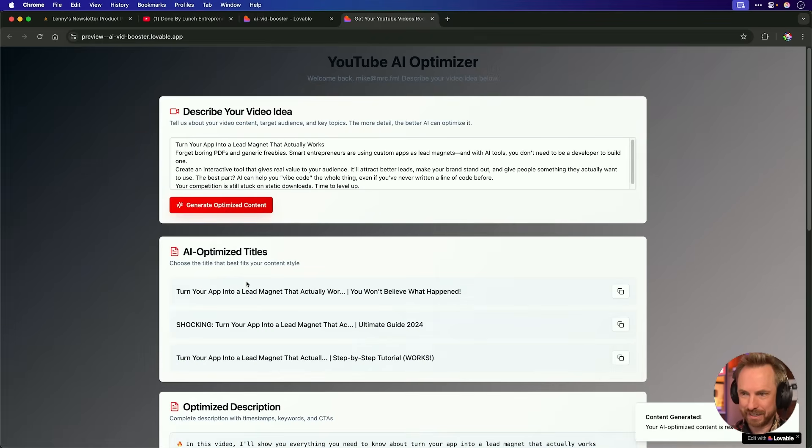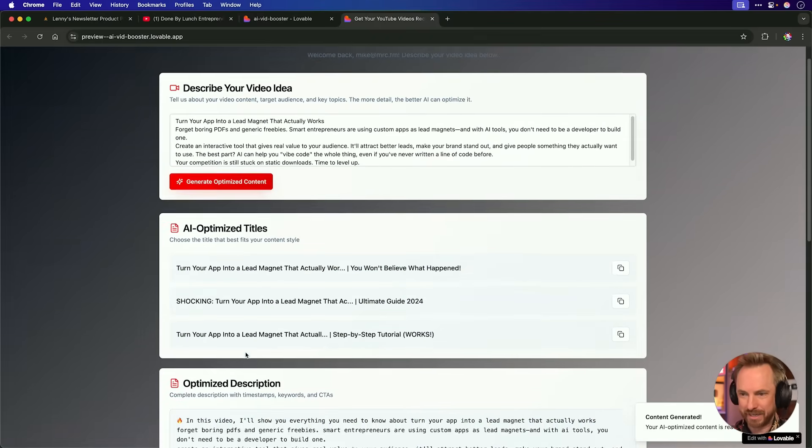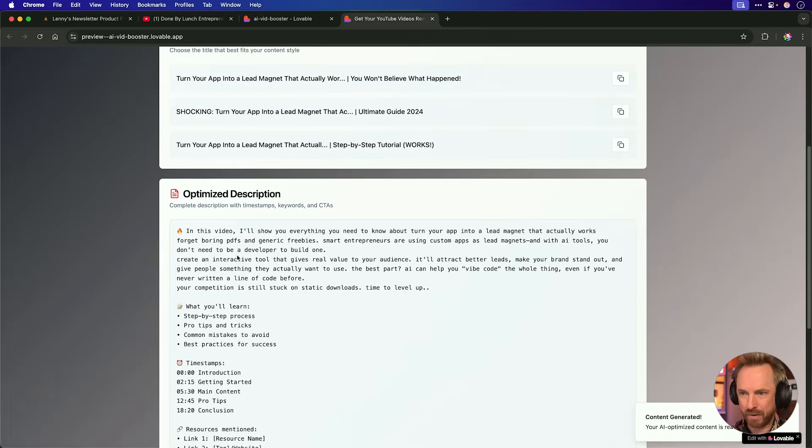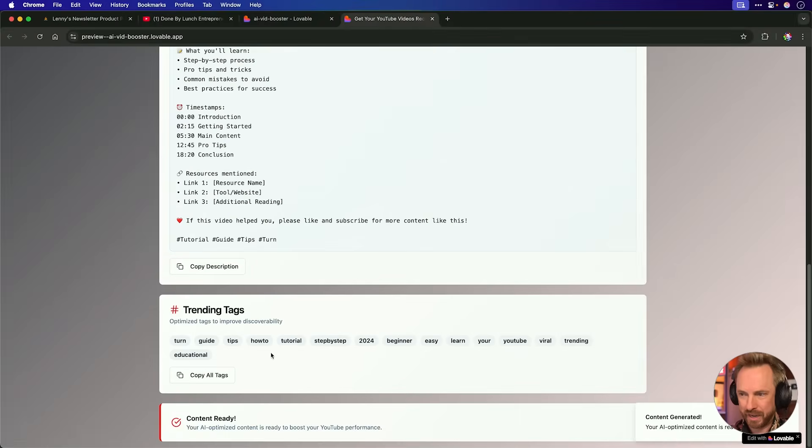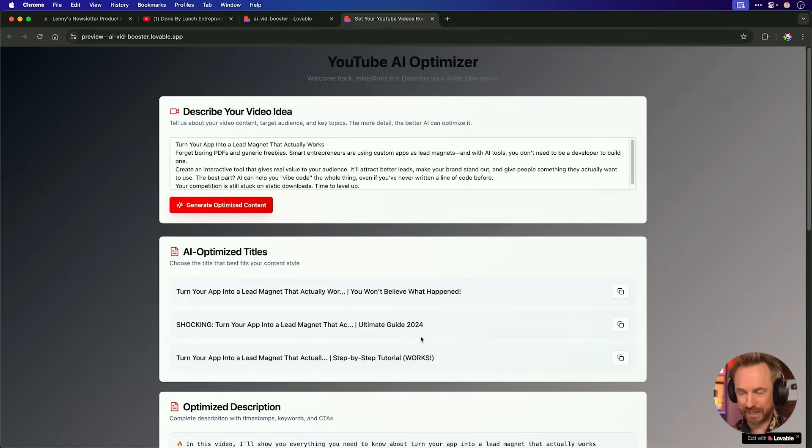And look at this, it's actually generated some titles and a rough description. At the moment, it looks quite generic, so I'm guessing this is mock data. But don't worry, we can fix that with another prompt.